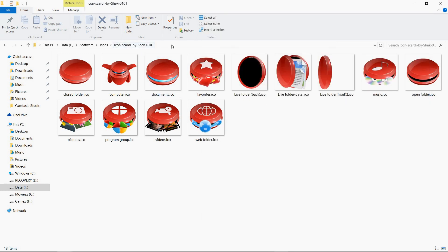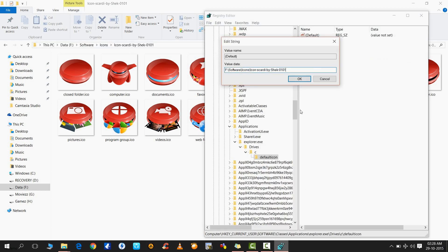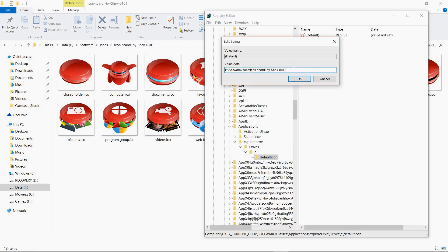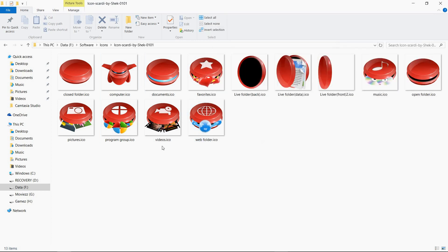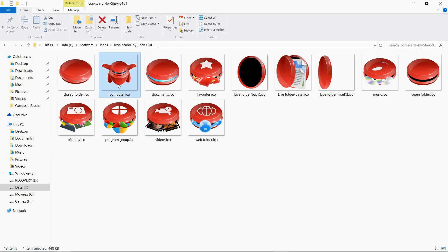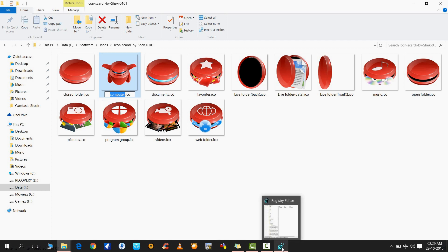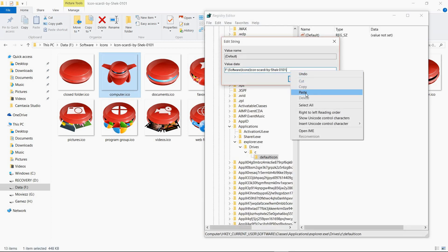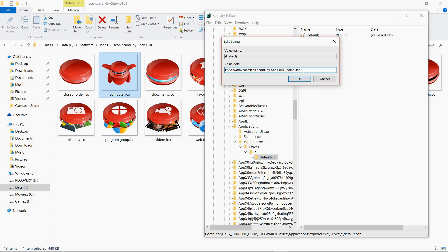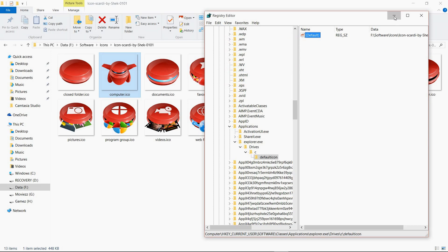After pasting the folder path, put a backward slash at the end. Then type or paste the file name of the icon you want to use. Remember you must type '.ico' at the end as the file extension. Press OK and it's done.